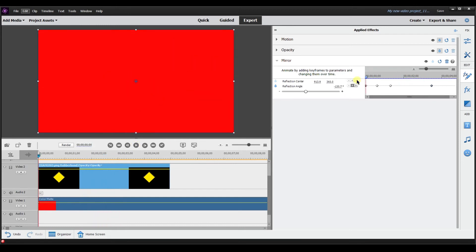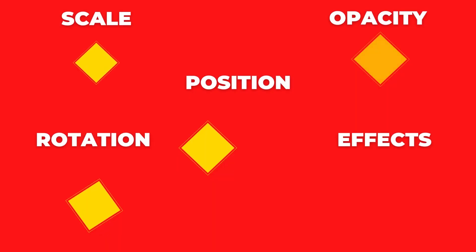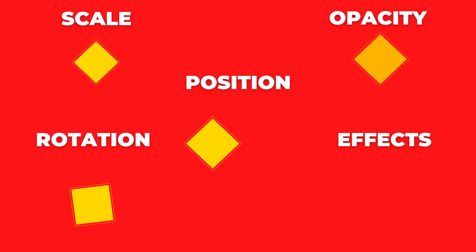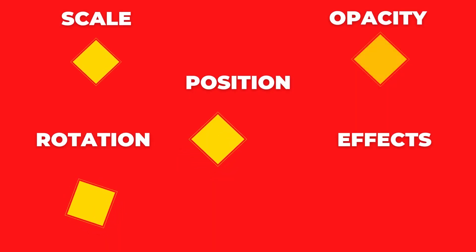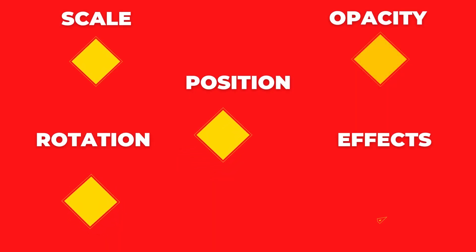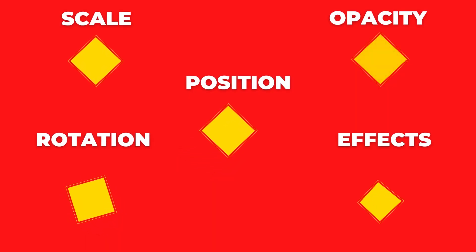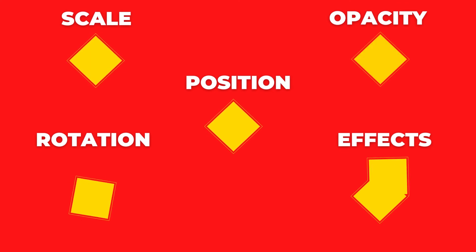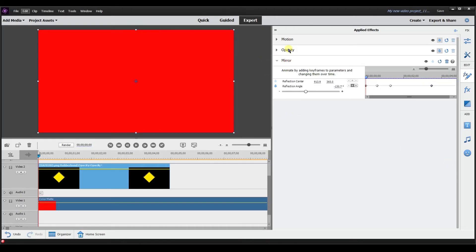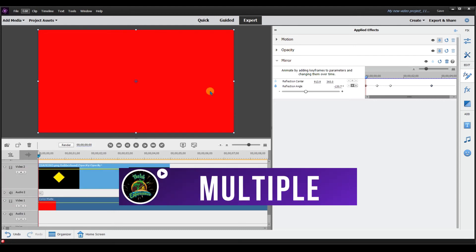Those are five different ways to change keyframes. The first was to adjust the position, the second was to scale it, the third was to rotate, the fourth was the opacity, and the last one was to change an effect over time. And all of these can actually be applied at the same time.